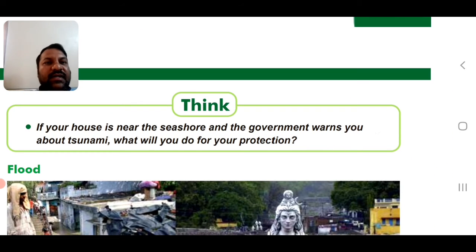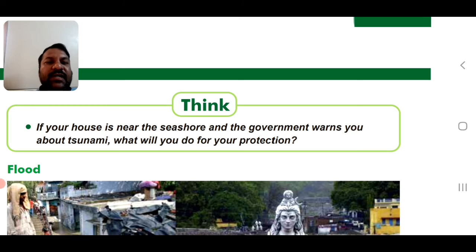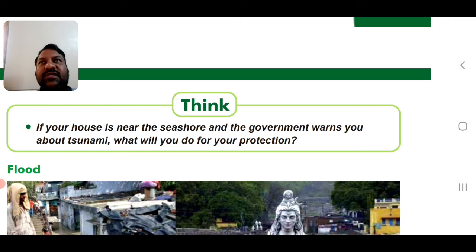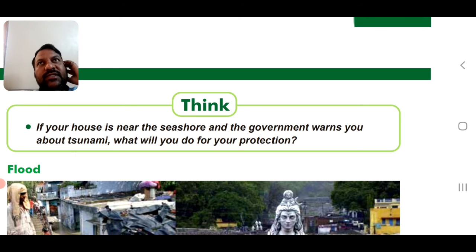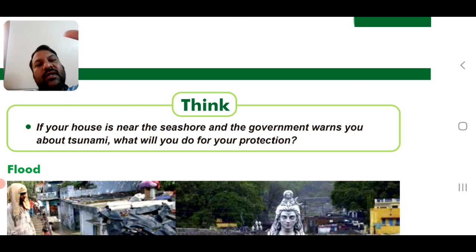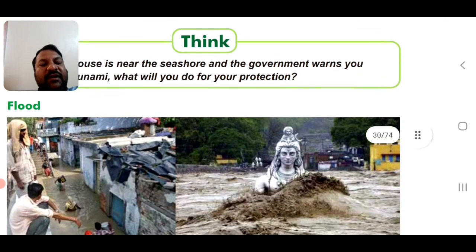If your house is near the seashore and the government warns you about a tsunami, what will you do for protection? The first thing is to evacuate that place and go to higher ground.